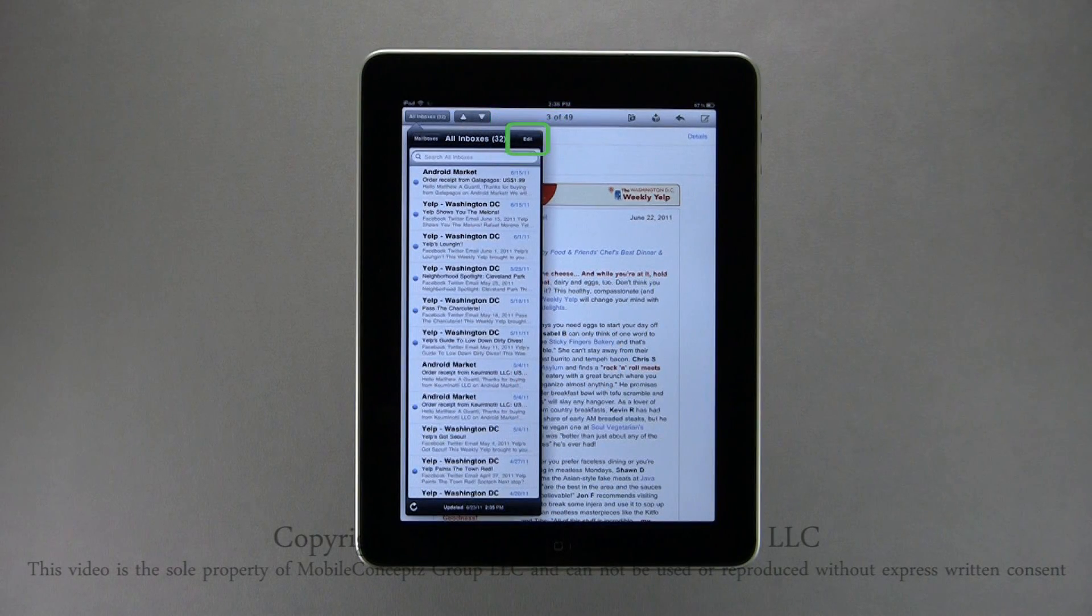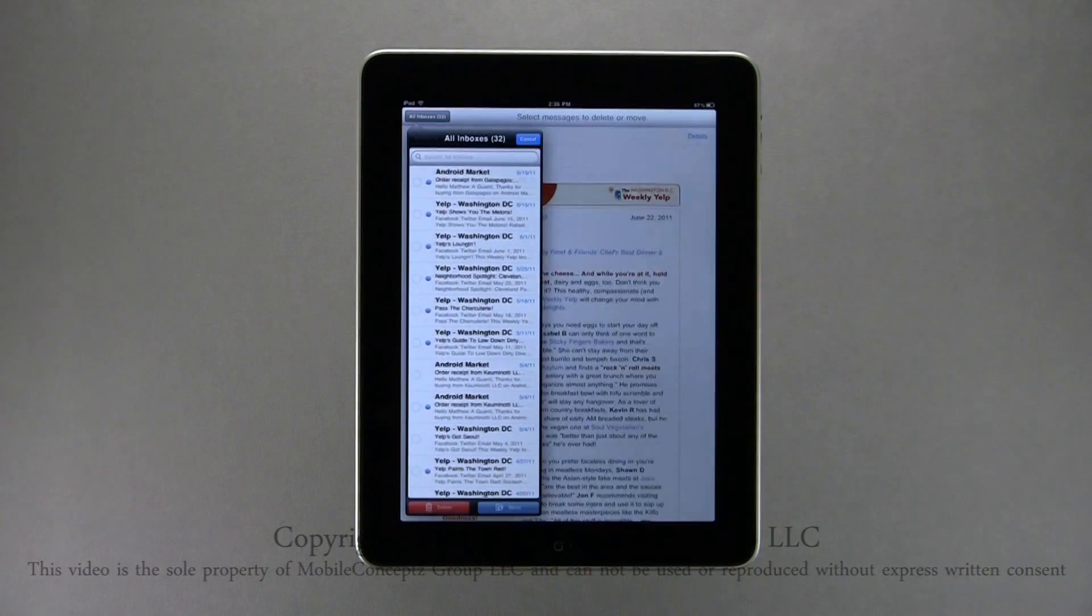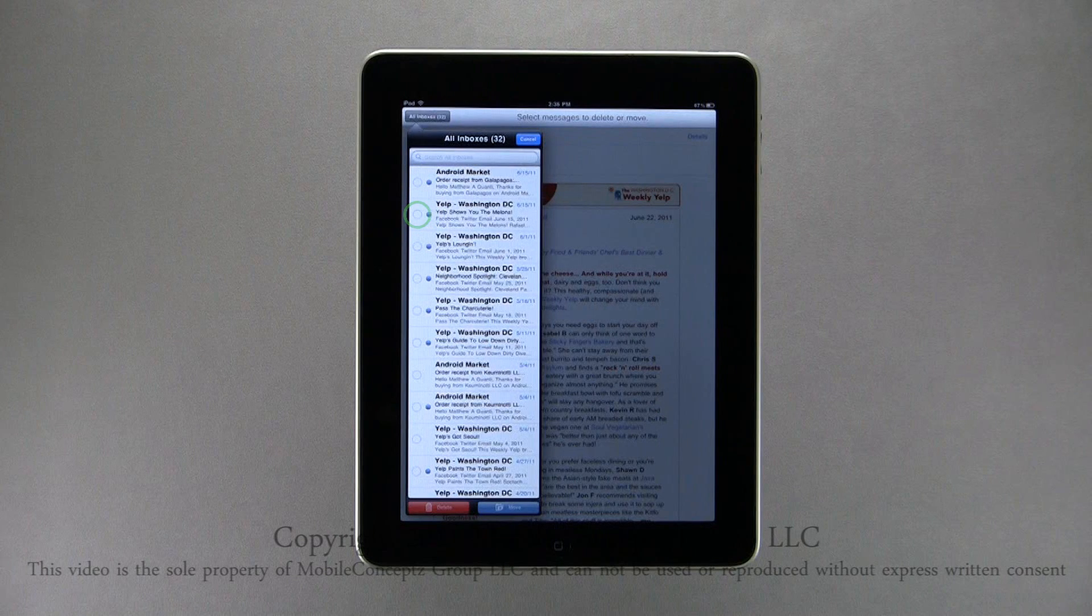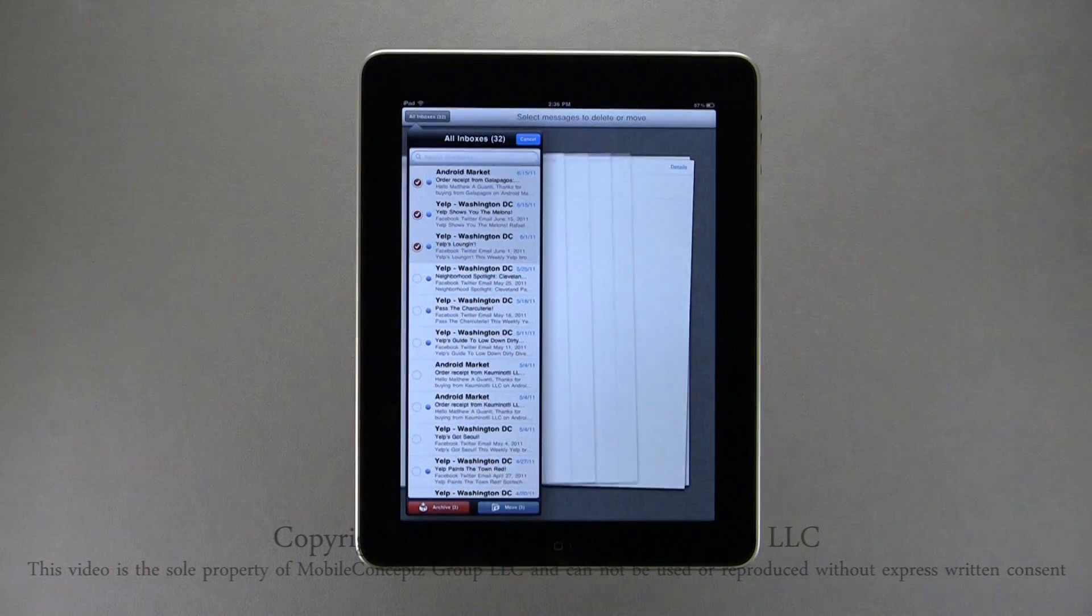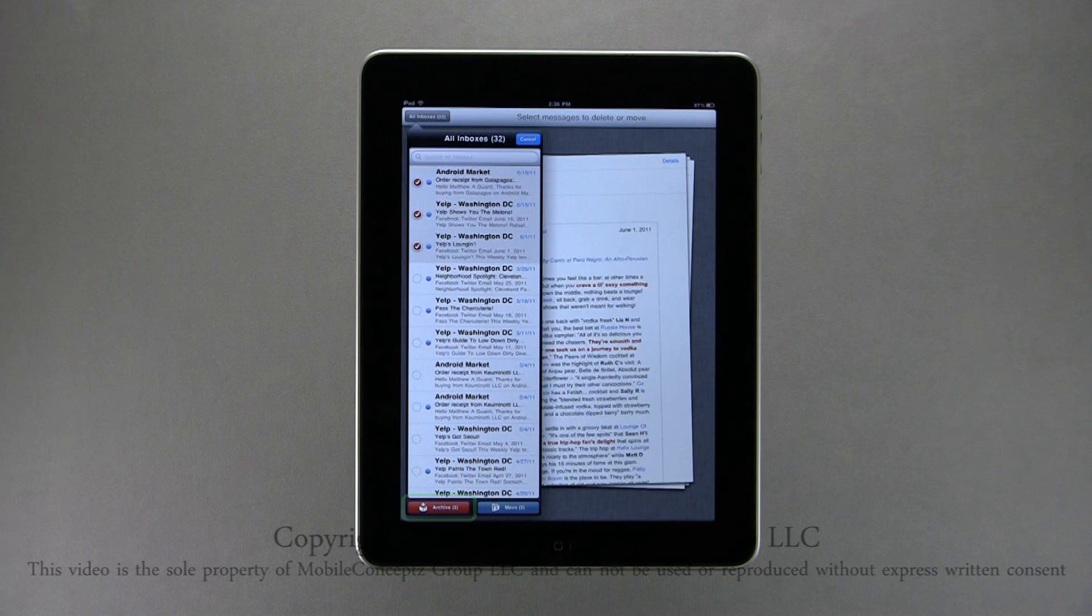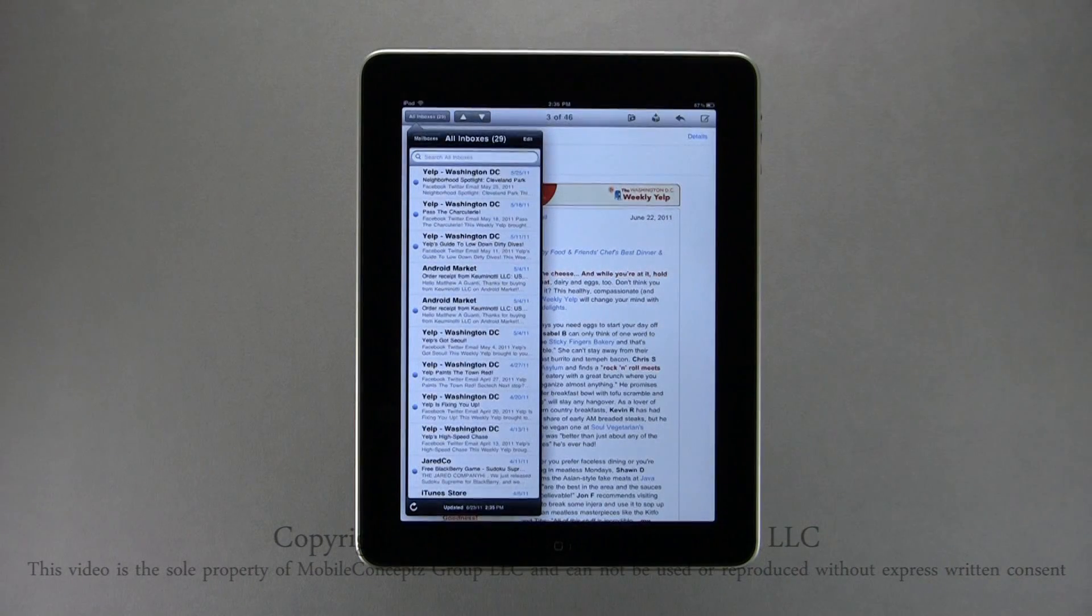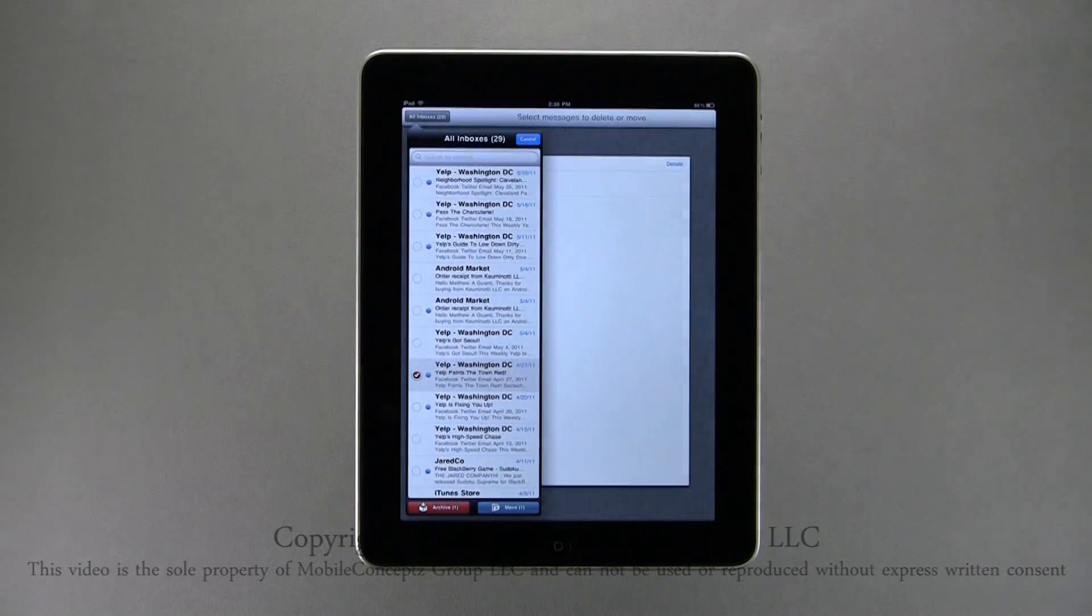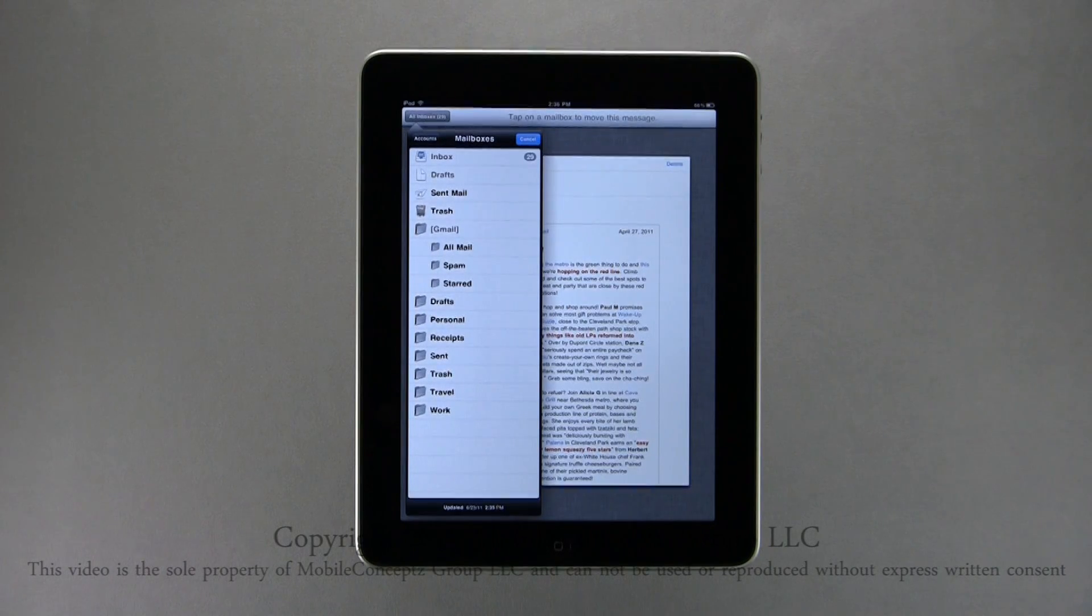Tapping the edit button in the upper right-hand corner will open these circles next to each email. Tapping on these circles, you can select specific emails you want to archive or move. Here I'll archive these three emails. Tapping edit again, I'll select one email and this time choose move, opening up this folder tree displaying all valid destinations you can move the email to.